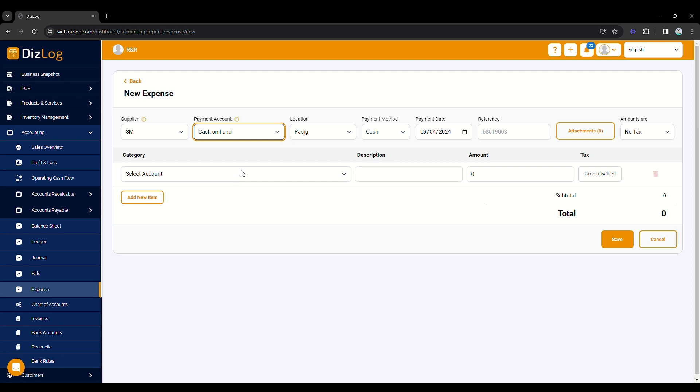Then, choose your location and payment method. After selecting the payment method, select the payment date.